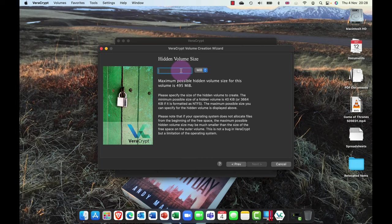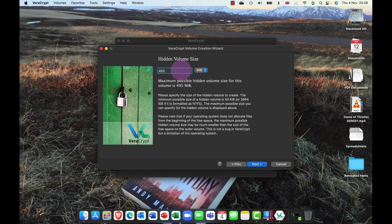I'm gonna make it as complicated as I possibly can. Again, I'm gonna choose a different algorithm. And I'm gonna go ahead and click on next. And this time, obviously I know that the outer volume is 500 megabytes, but what I'll do here is I'll actually create an inner volume of 450 megabytes.